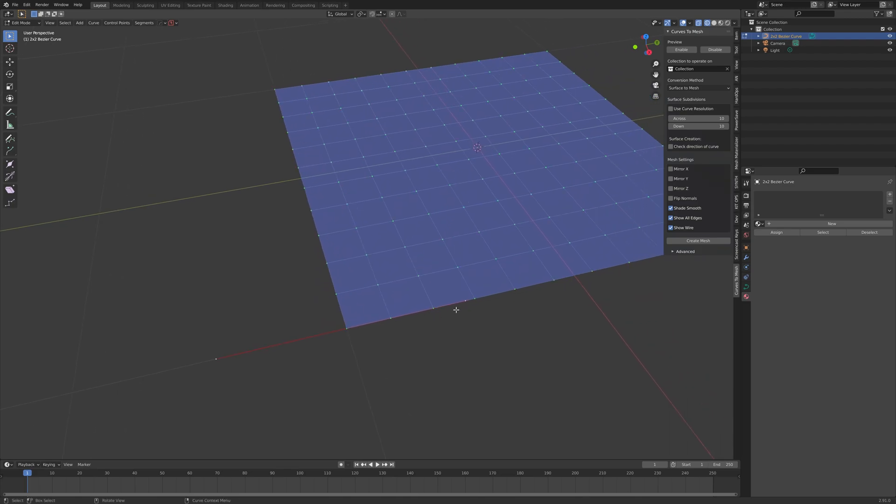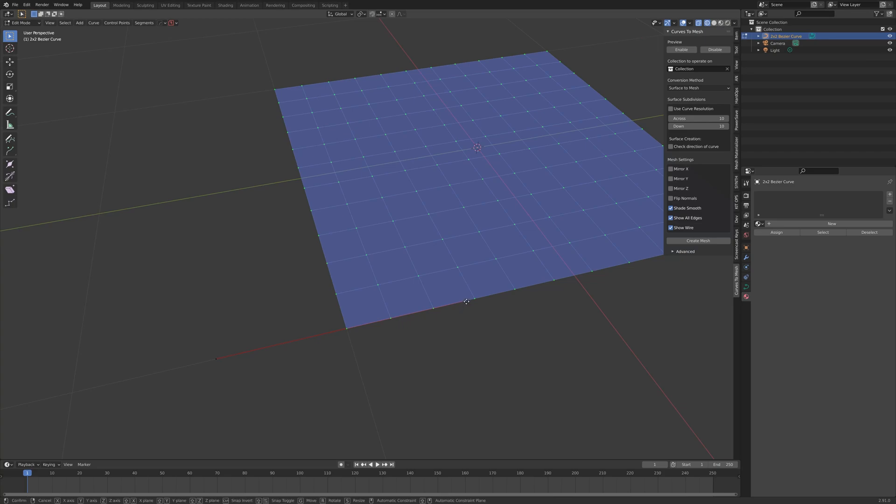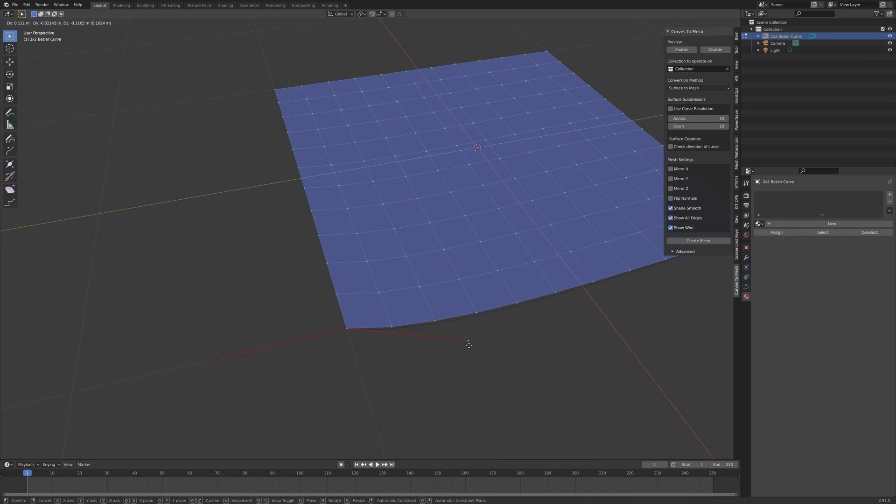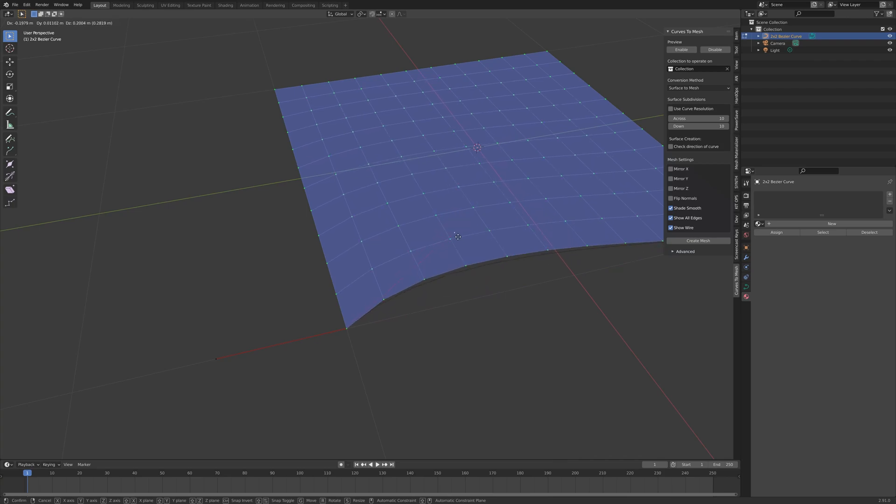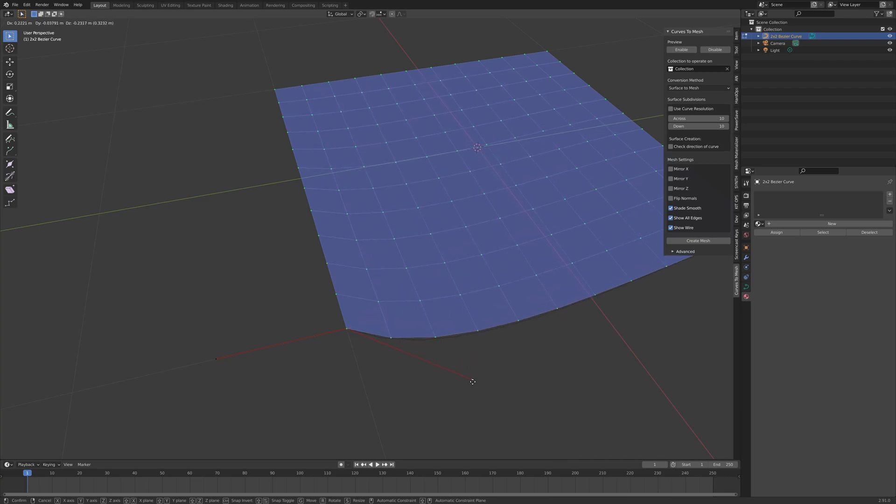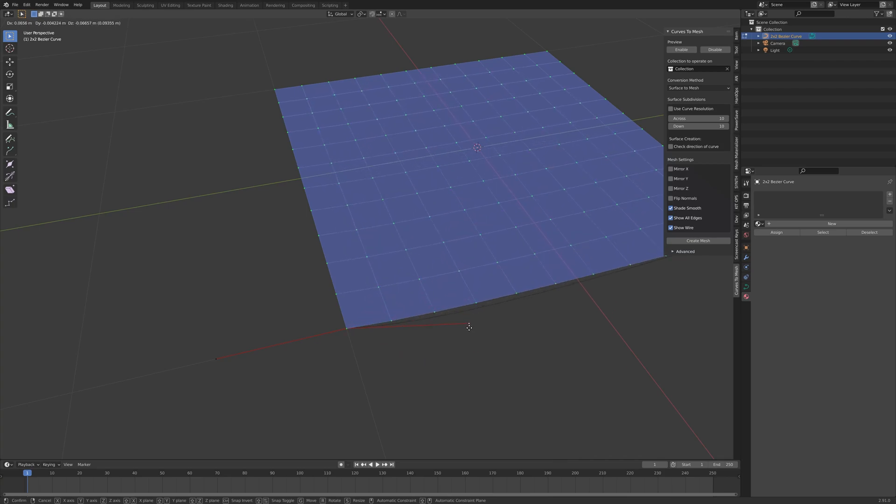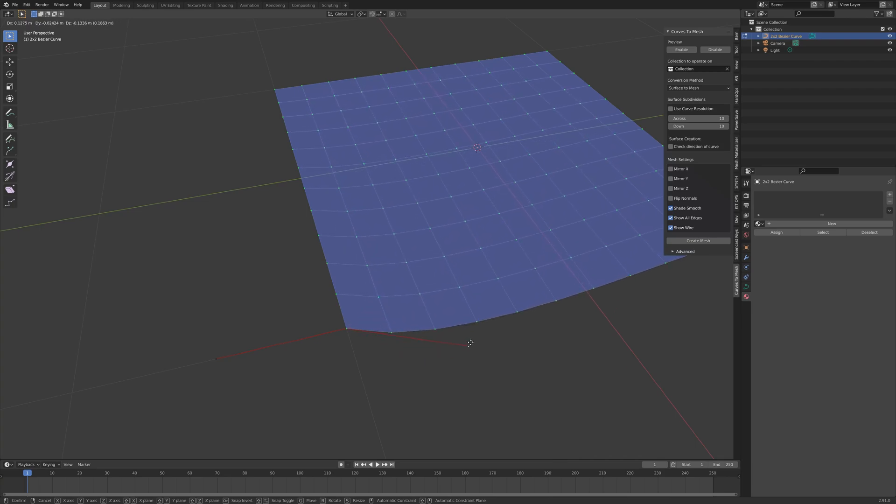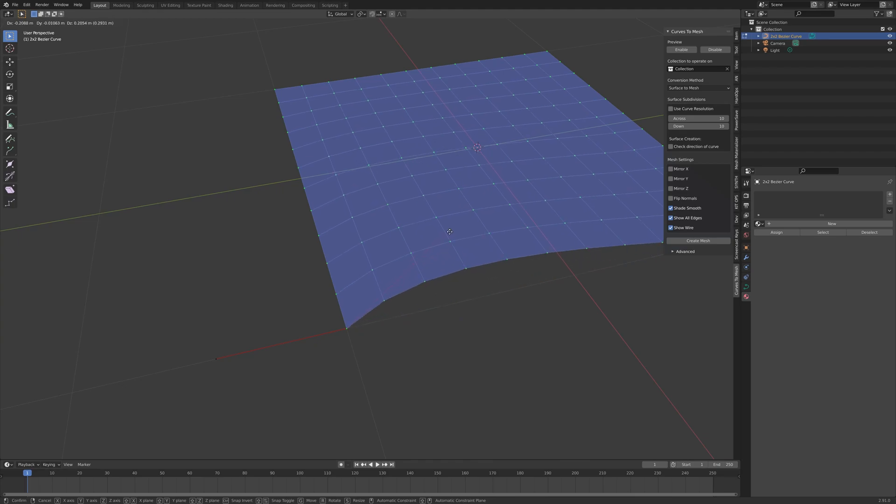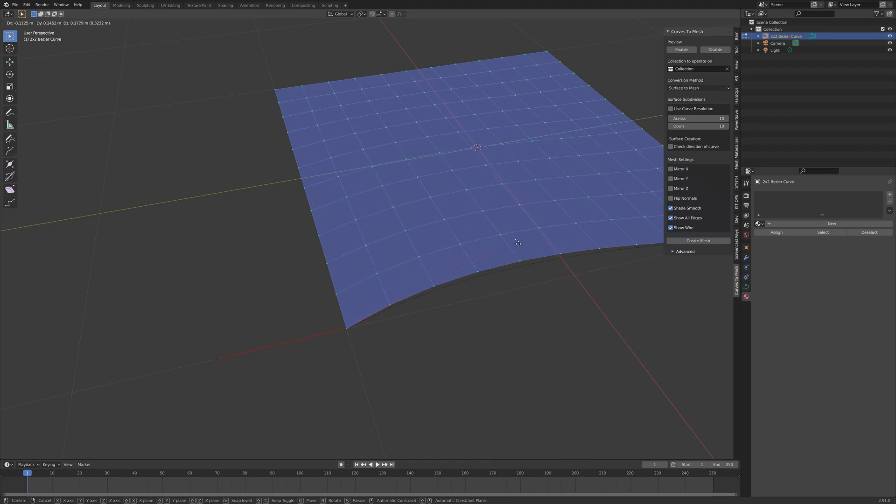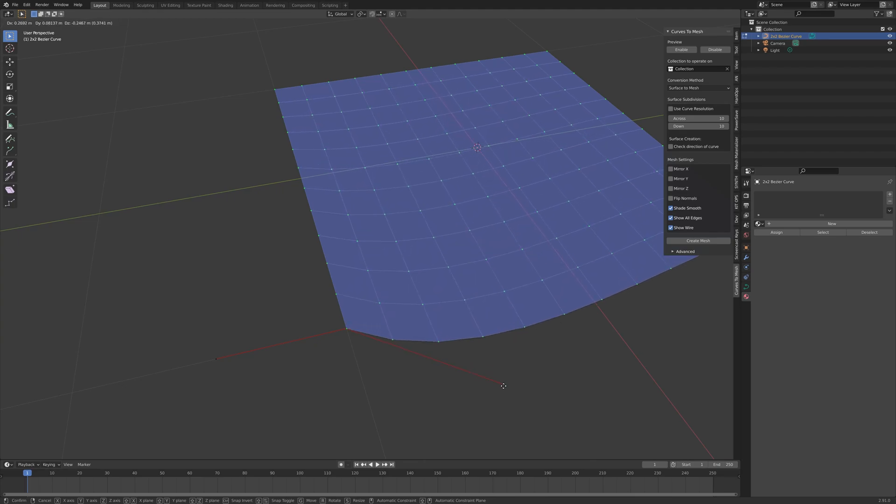If you select one of these control handles on each of the control points, and then press G to move it around, you'll see that the curve moves with it, and also the preview mode updates along with the change of shape of the curve.